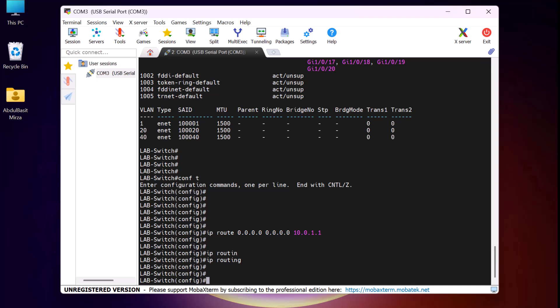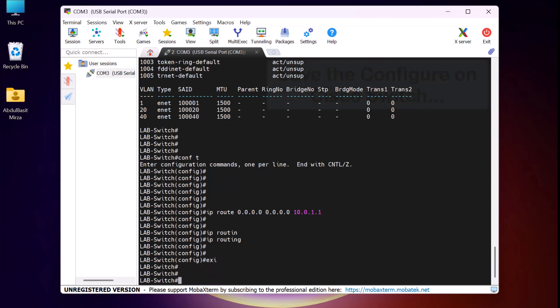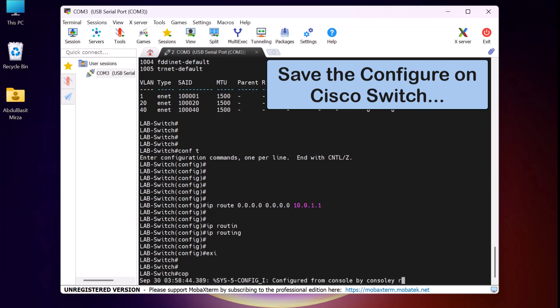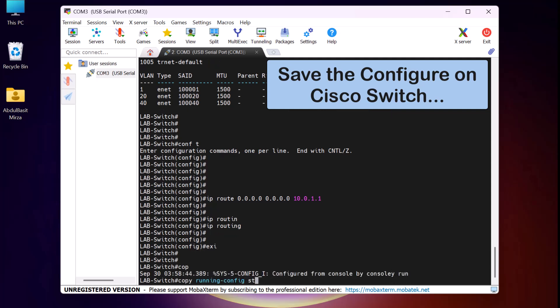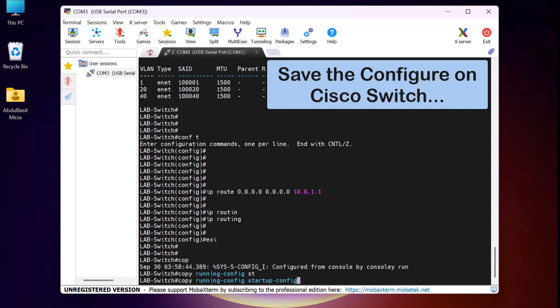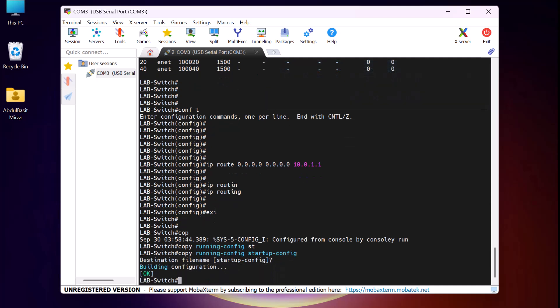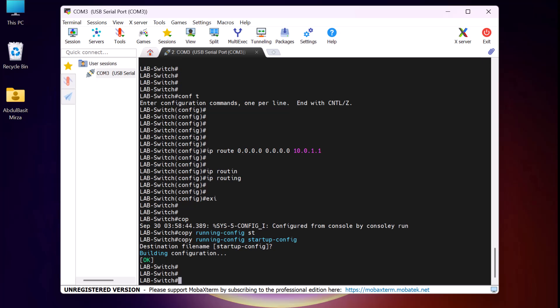Once the configuration is complete, it's important to save it. To save the configuration, I type 'copy running-config startup-config' and press Enter. This ensures that all configurations are saved even after a reboot. With this, the Cisco switch configuration is complete. Now it's time to move on and configure the Cisco router.